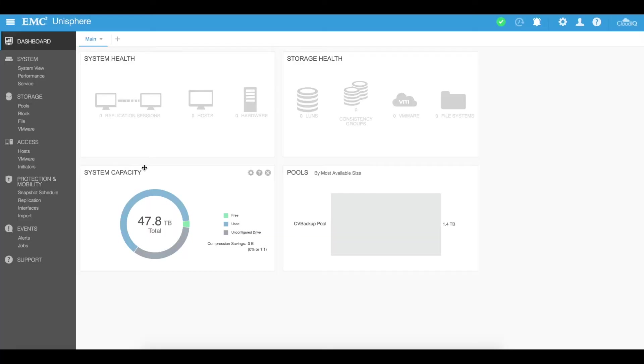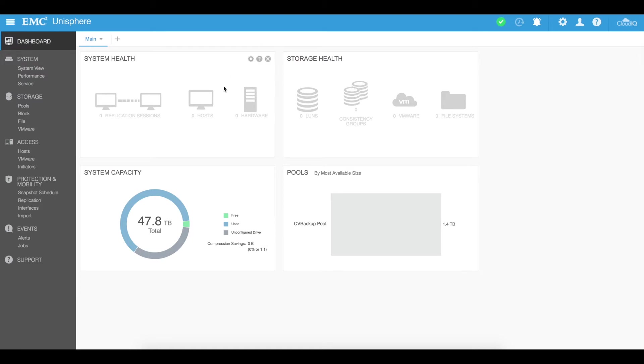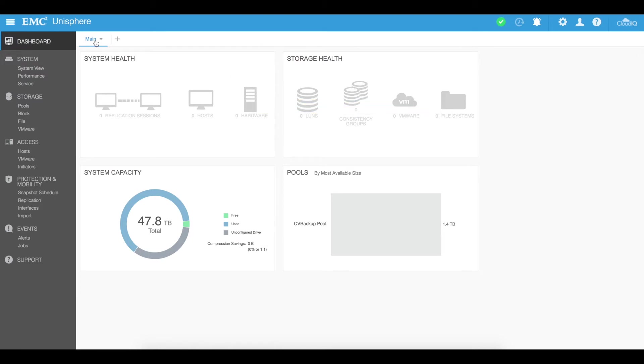Alright, so here we are logged into our EMC Unisphere. You can see that there's a few different dashboard entries in here which you can easily go and customize. You can click on the configure on each one of these and customize it how you see fit.